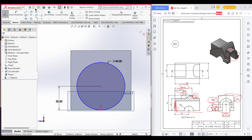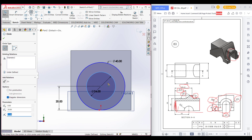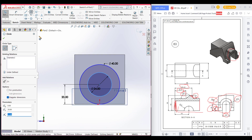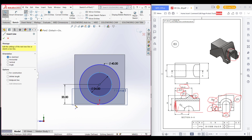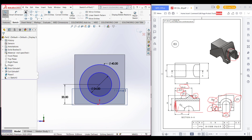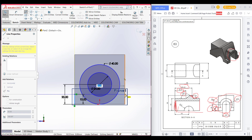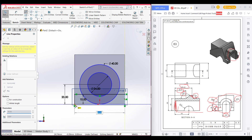Now draw the inner circle. The inner circle here is radius 12, so 24 diameter. Now select the line, select this corner, and draw a vertical line of 10 units. Then draw all the necessary parts and shapes.